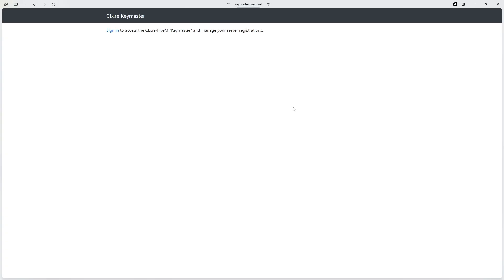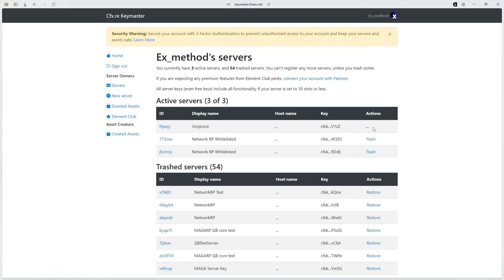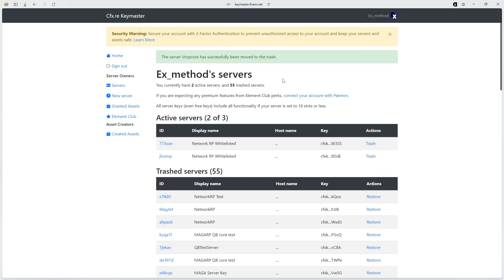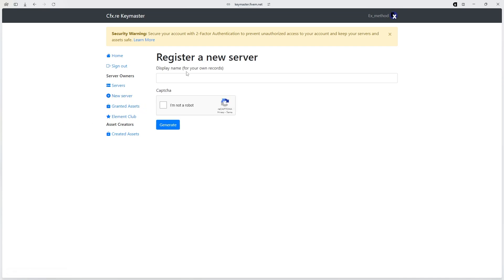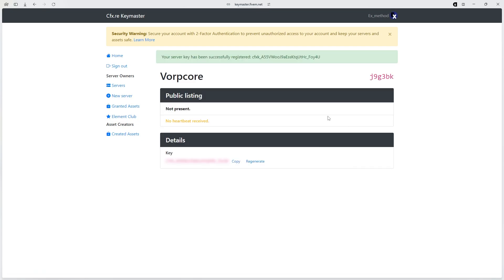Go to Key Master, hit sign in. Because I already have one, I'm going to trash it, then go over to new server, click it, name whatever you want to call it. I'm just going to call it VorpCore. Hit I'm not a robot, and then hit generate. Then copy this key.